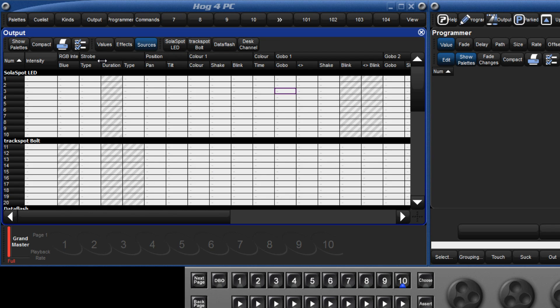When fixtures are referencing palettes, there is the option to show either the name of the palette or the hard values being outputted, by toggling show palettes on or off.